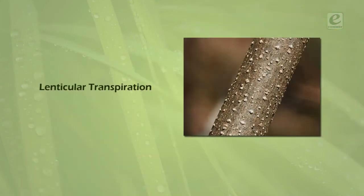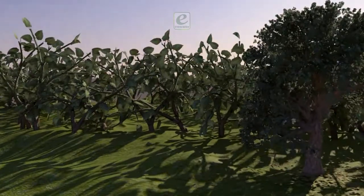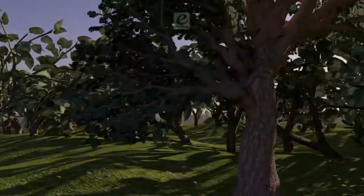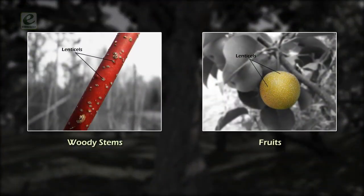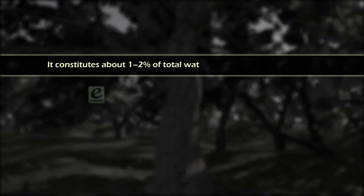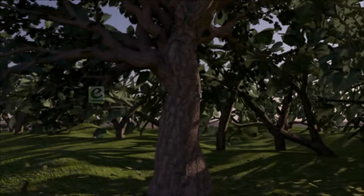The third type is lenticular transpiration. Water loss through the lenticels — the pores in the bark of woody stems and fruits — is called lenticular transpiration. It constitutes about 1-2% of total water loss through transpiration and continues day and night.